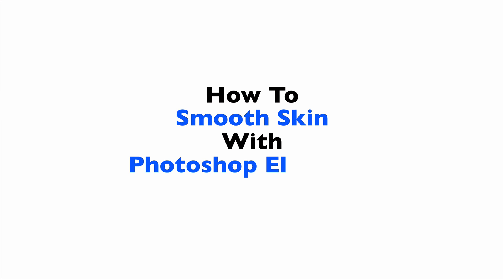In this video, we're going to see how to smooth skin with Photoshop Elements. We'll see how to go from this to this.